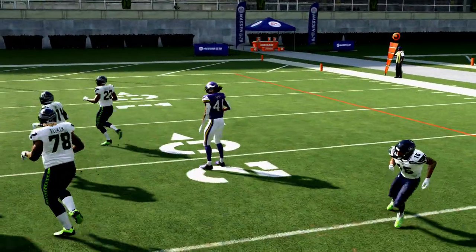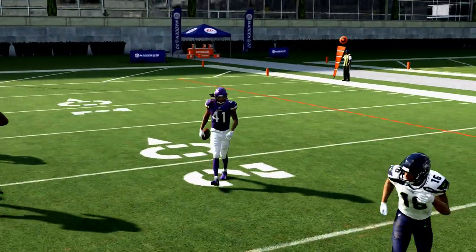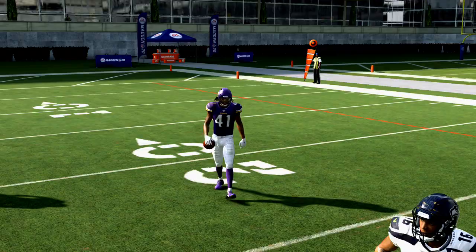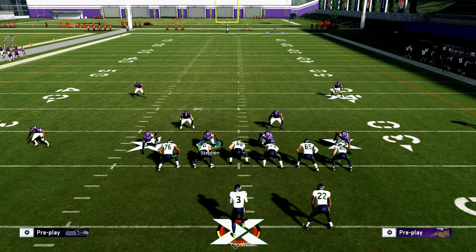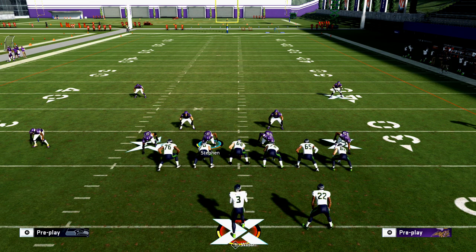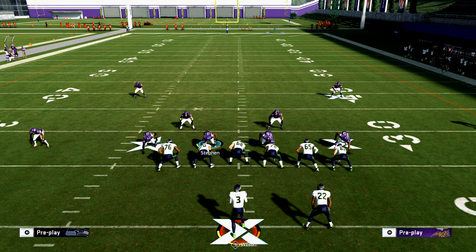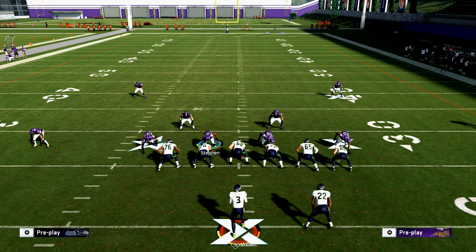That is how you stop corner routes in Madden 20. Let me know if you have questions. If this video helped you, join our Discord server — the link is in the description — and that's where you'll get your free offensive and defensive guide.